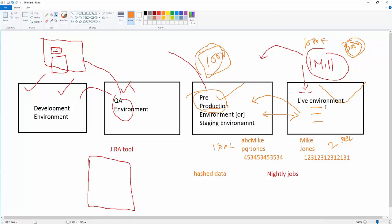In production, there will be backup servers as well. Now, performance testing is done in the pre-production environment. Once testing is done, it's moved to the live environment where testers also test for a short time. That's why you sometimes see messages like 'We are under scheduled maintenance, sorry for the inconvenience.' This maintenance is done at midnight when minimal users are accessing the servers.